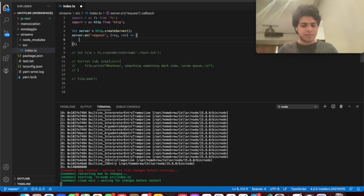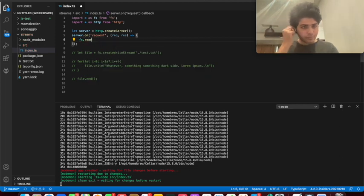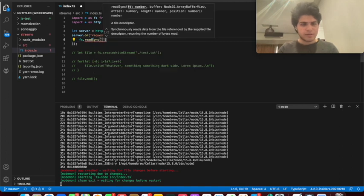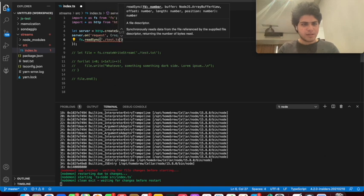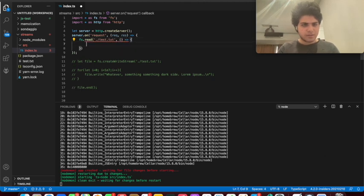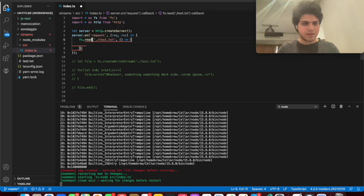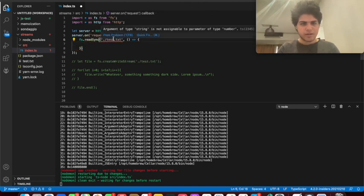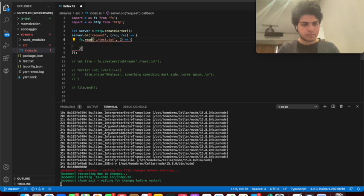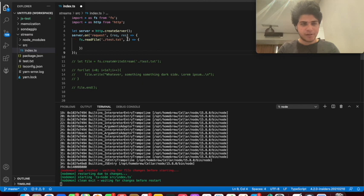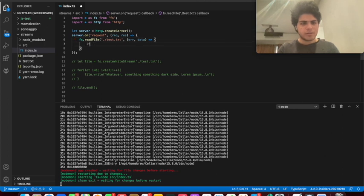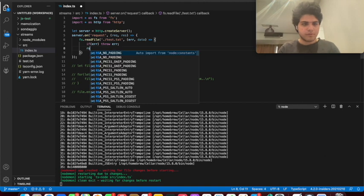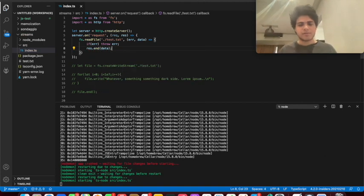I'm going to say fs.readFile and we're going to give it the file synchronously or asynchronously. We're going to go test.txt. And then, what's wrong? Okay, expect, okay, cool, cool, who cares? String is not assignable to the type of number. Yeah, it's a read file, sorry. We're going to go error and data. So what we're going to do here is if error throw error, otherwise just res.txt data, just send to us the response and data.